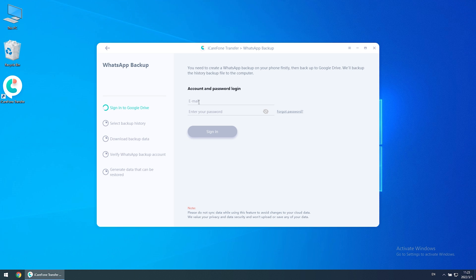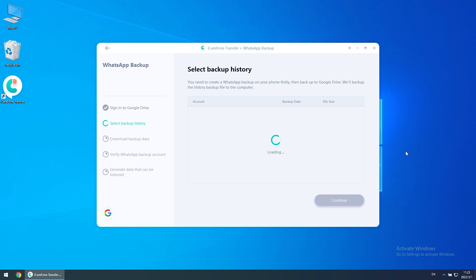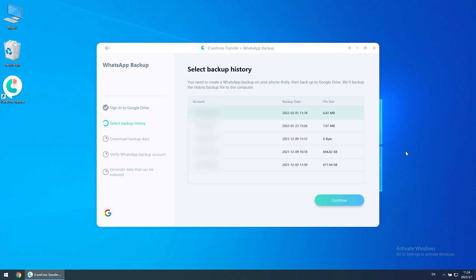Select 'Download WhatsApp backup from Google Drive.' Now enter your Gmail account and password — the same account used for your WhatsApp Google Drive backup. We value your privacy and data security and won't upload or save any of your data. Once finished, you will see all the WhatsApp backups — choose the latest one.